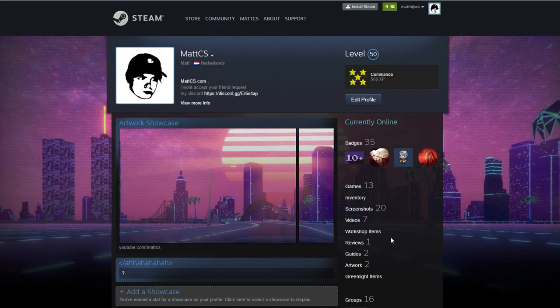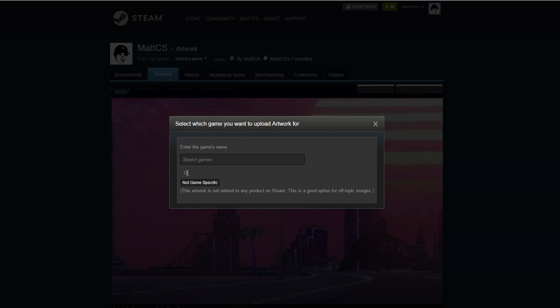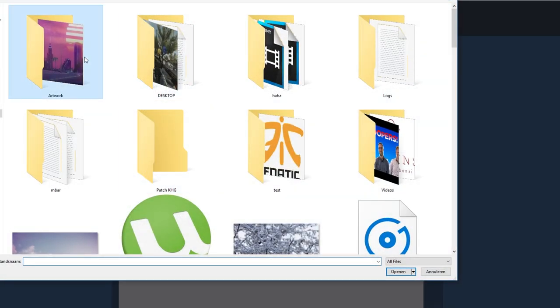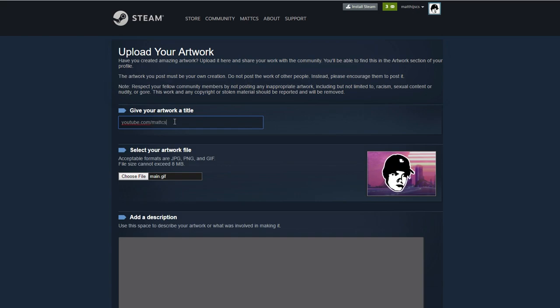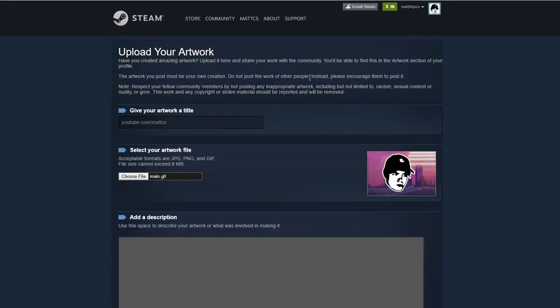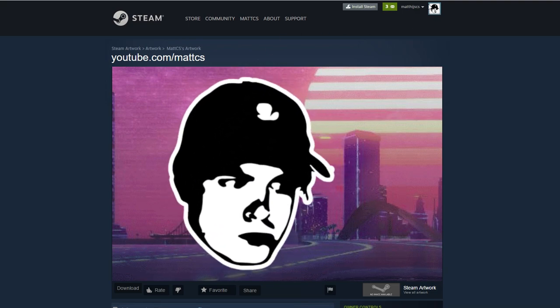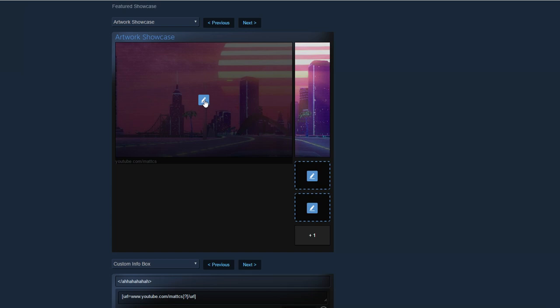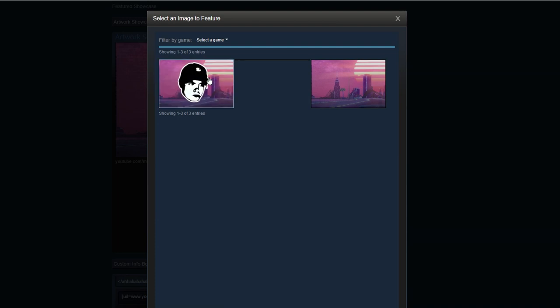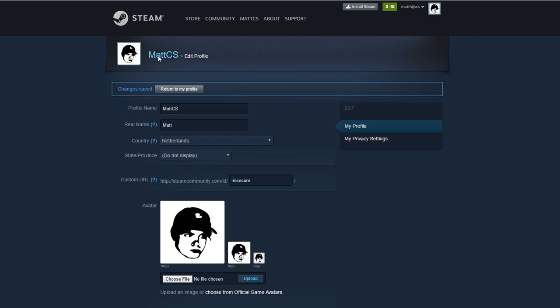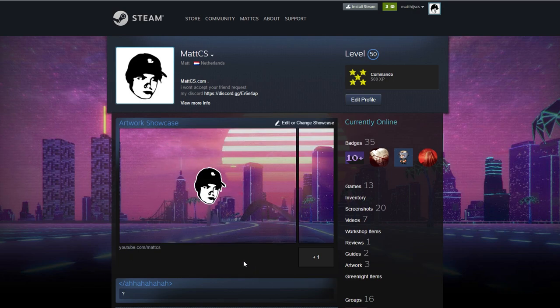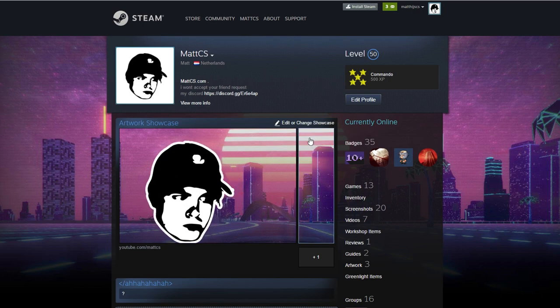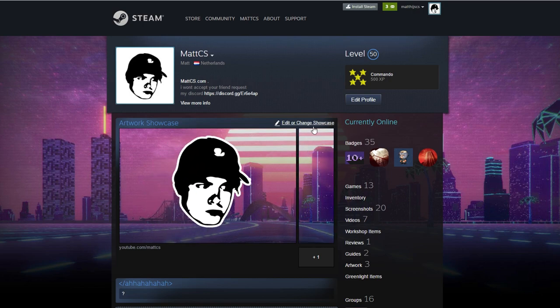So what you want to do now is go over to Steam and click on artwork. Now once you're over here you want to click on upload artwork and look for not game specific. Then you want to go to choose file, go over to your artwork thing, and click on the main thing that you just searched for. You want to click on open and give your artwork a name. I'm just going to call it youtube.com/MattCS. You should subscribe to the dude, he's pretty funny. OK. I certified that I created this artwork. Save and continue. And it should be done. There you go. Now I'm going over to my profile again and click on edit or change showcase. And I'm going to click on the middle one and I'm going to look for the one that I just uploaded, which is this one. I don't know why it's not showing up yet, but OK. There you go. So click on it and save changes. There you go. And everything should be fine and it should be working. There you go. So that's how you make a little animation for your artwork profile. I'll be showing you how you can get this long side in your artwork as well.